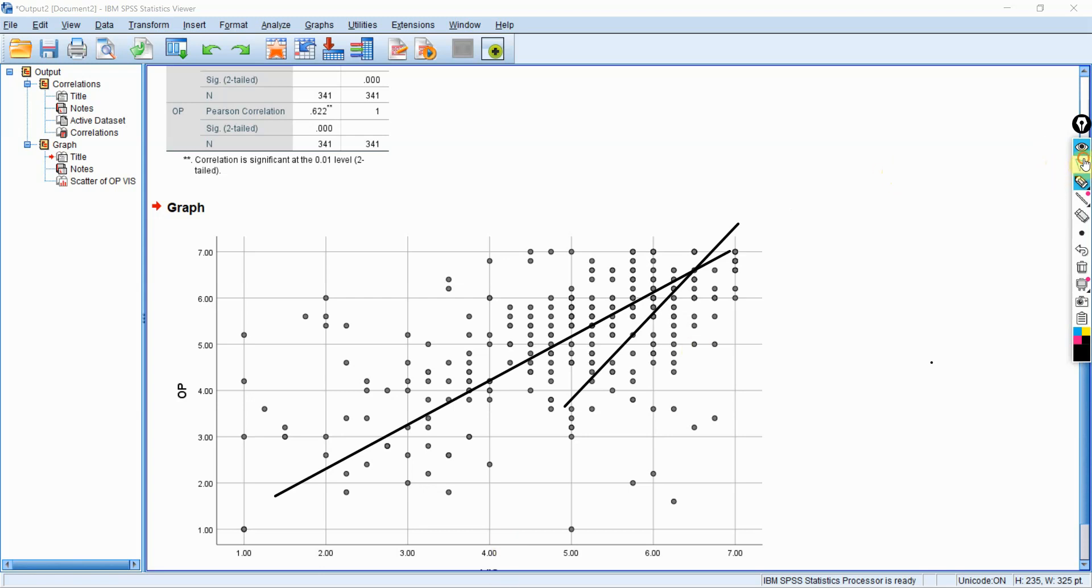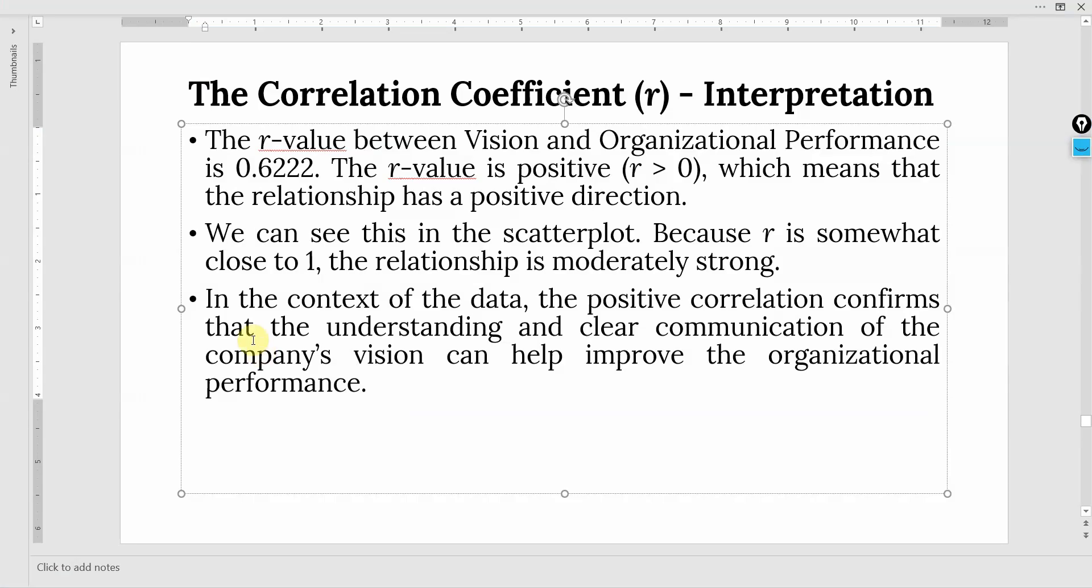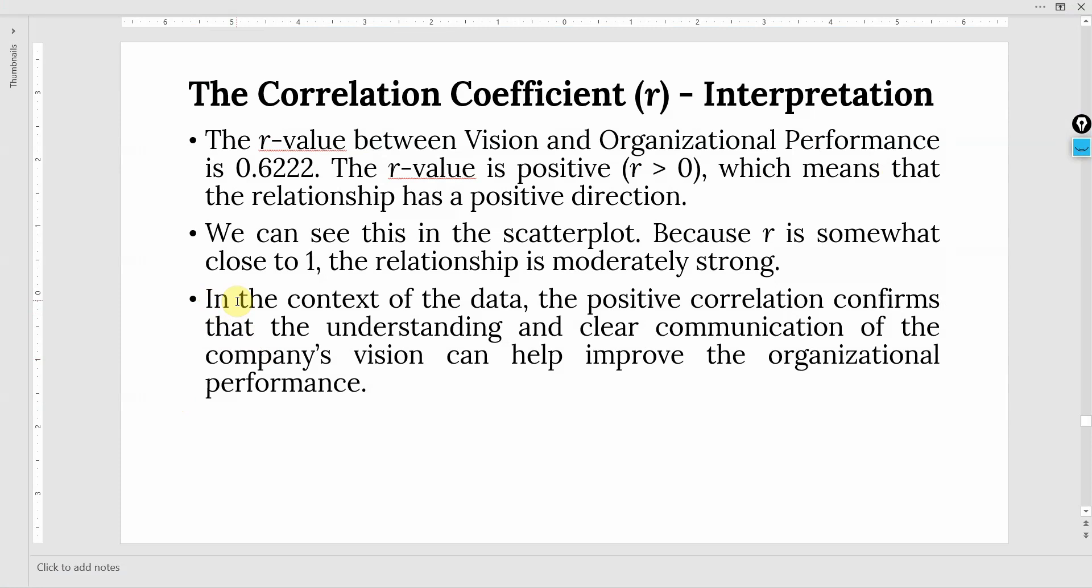In the context of the data, the positive correlation confirms that the understanding and clear communication of the company's vision can help improve organizational performance. Because if you are increasing the vision, the understanding of the vision, the acceptability of the vision, the performance is increasing.